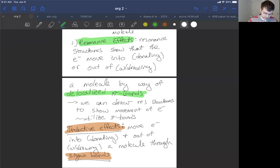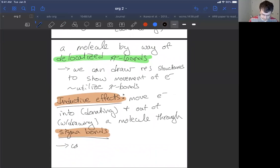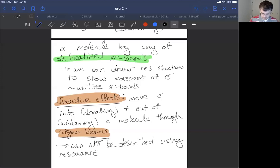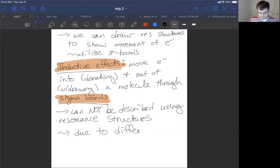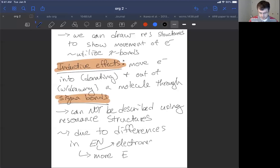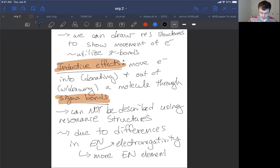Unfortunately, we can't use resonance structures when trying to describe inductive effects — they can't be described using resonance structures. So how do we think about them? Inductive effects are due to differences in electronegativity, whereby more electronegative elements are more withdrawing.